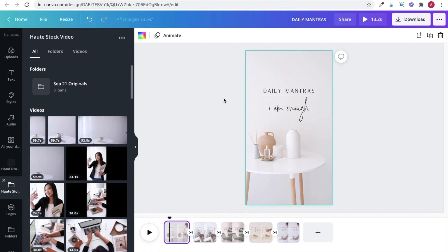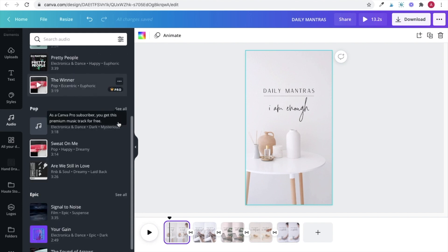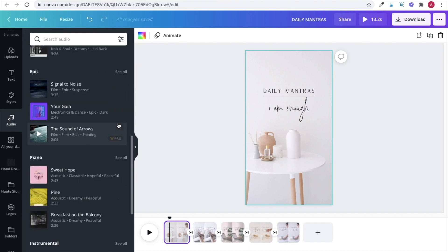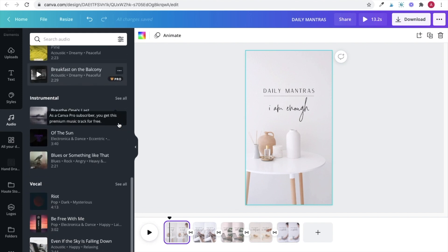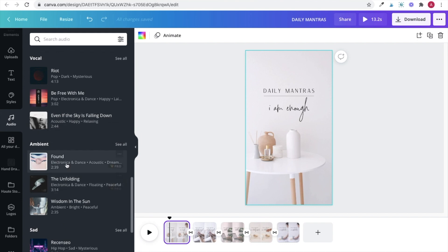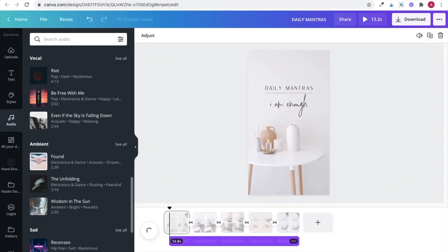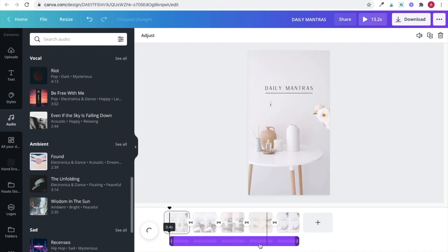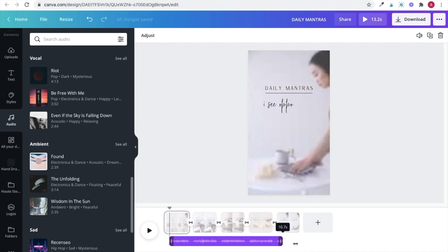You can even add music right in Canva. Instagram does have a library of music that you can choose from but if you prefer to do it all at once then browse through Canva's library of music and choose something you like. Drag and drop it onto the bottom panel and then from here you can move the music to where you want it to play in your video and you can also trim or cut out any parts just like you did for the video clips.